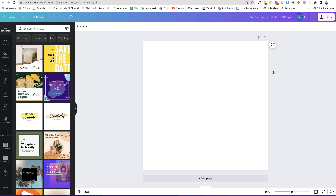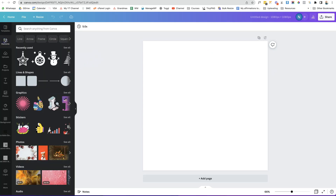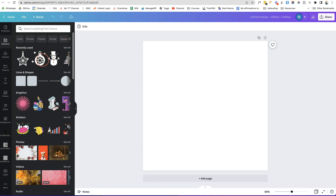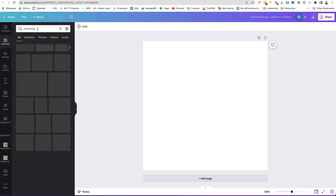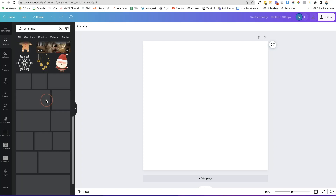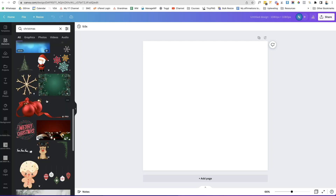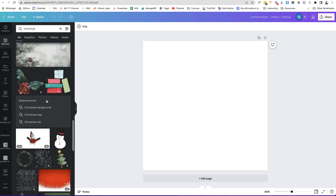The nice thing with Canva is if you haven't purchased an illustrator file online with a couple of different images you can use as icons, you can always use the elements in Canva. There are so many different images to choose from. I'm going to go for a Christmas theme here — just type in 'christmas', click enter, and you'll see how many come up on the left-hand side.